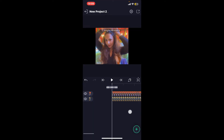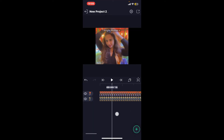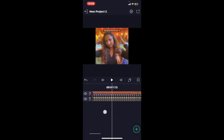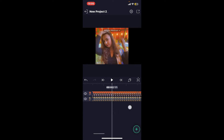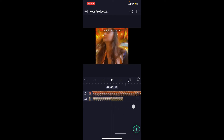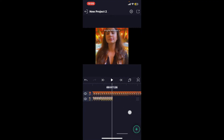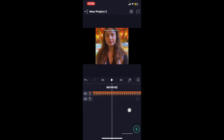Soon after you do that, you will be able to add a different video layer. Make sure that the new video covers the previous one and fits seamlessly into your existing project. You will be able to see that there is a different video layer available at the bottom, and you have replaced the previous one with the new video.